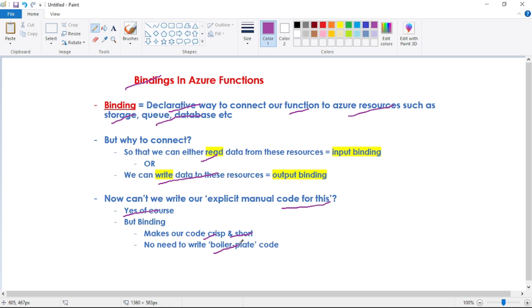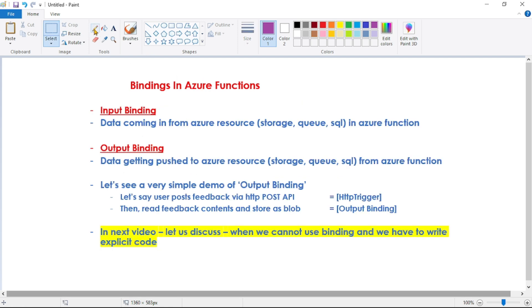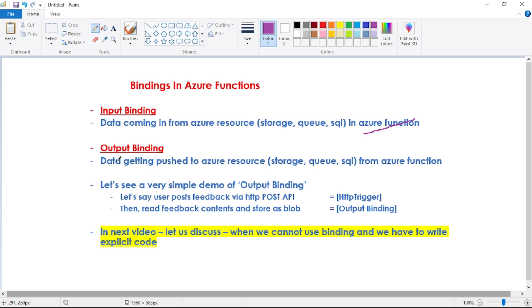So we have two types of binding: input binding and output binding. Input binding means data coming in from Azure resources to Azure function, and output binding means data getting pushed to Azure resources from Azure function.